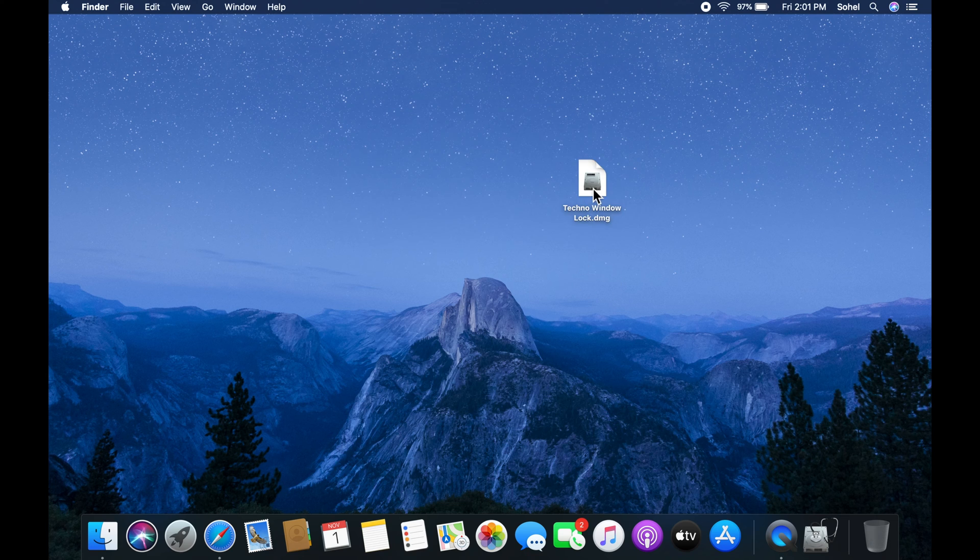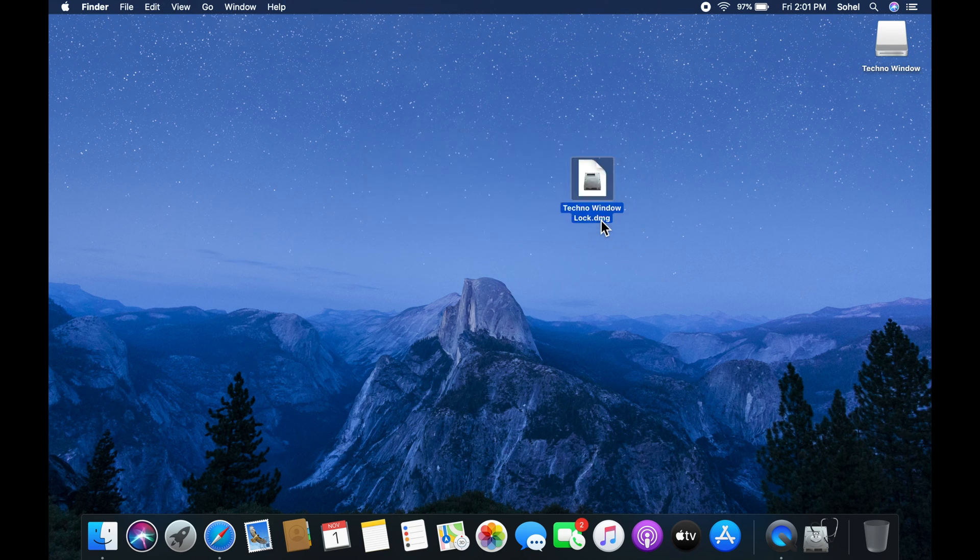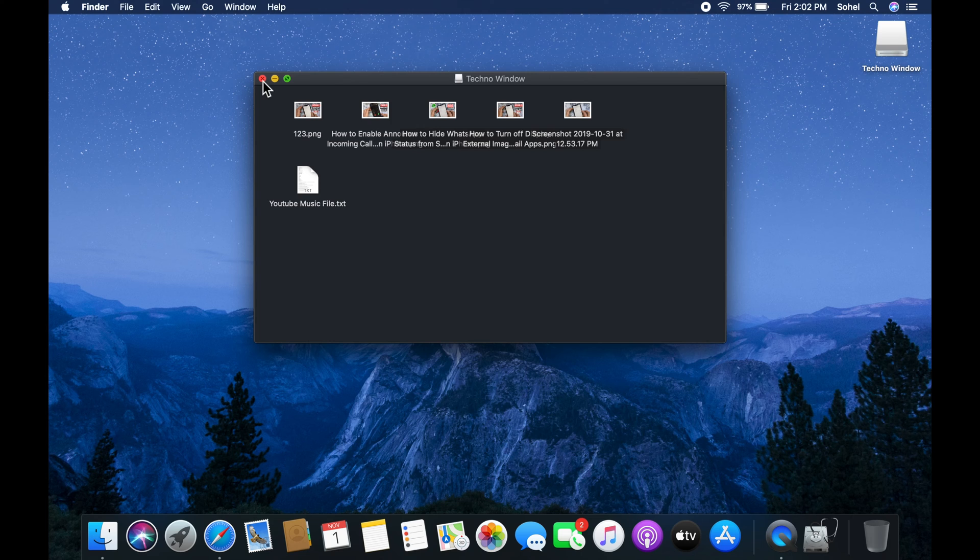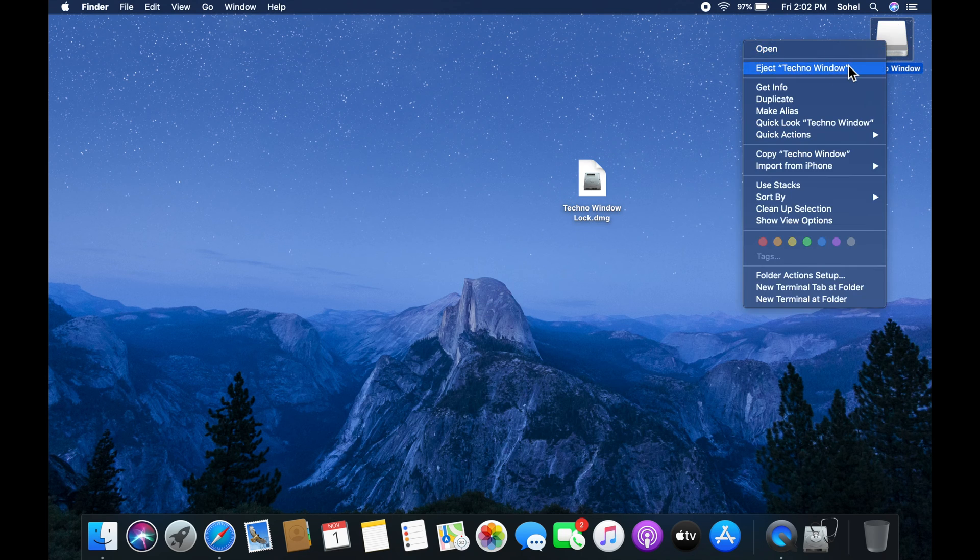Now double click on the encrypted folder and type that password. It's open. After using that folder you can disconnect it.